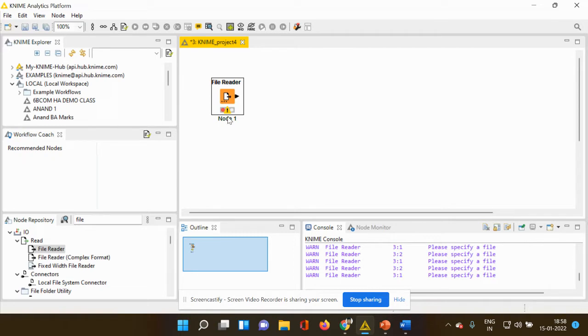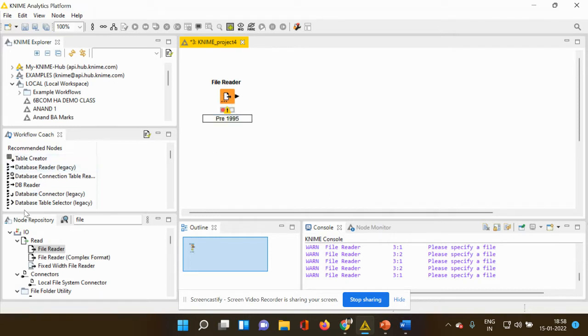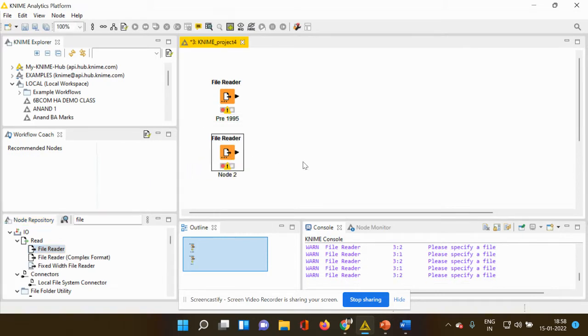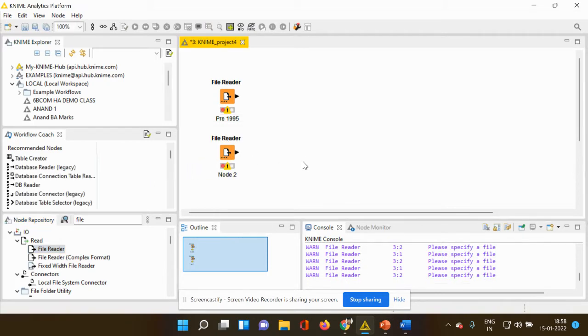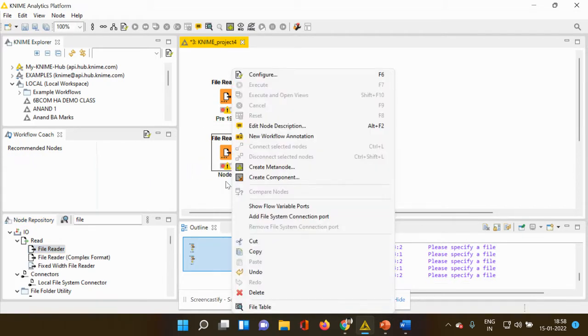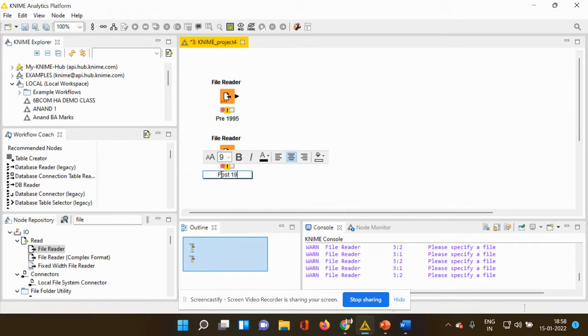So this file reader node is for my first data. So I'm going to give a name tag as pre-1995. And I also have another data sheet which has to be executed, so I need another file reader. Again I'm going to my node repository which I'm seeing on my left hand side. I'm using my drag and drop option and I'm dropping it into my workspace and I'm going to change the name tag into post-1995.